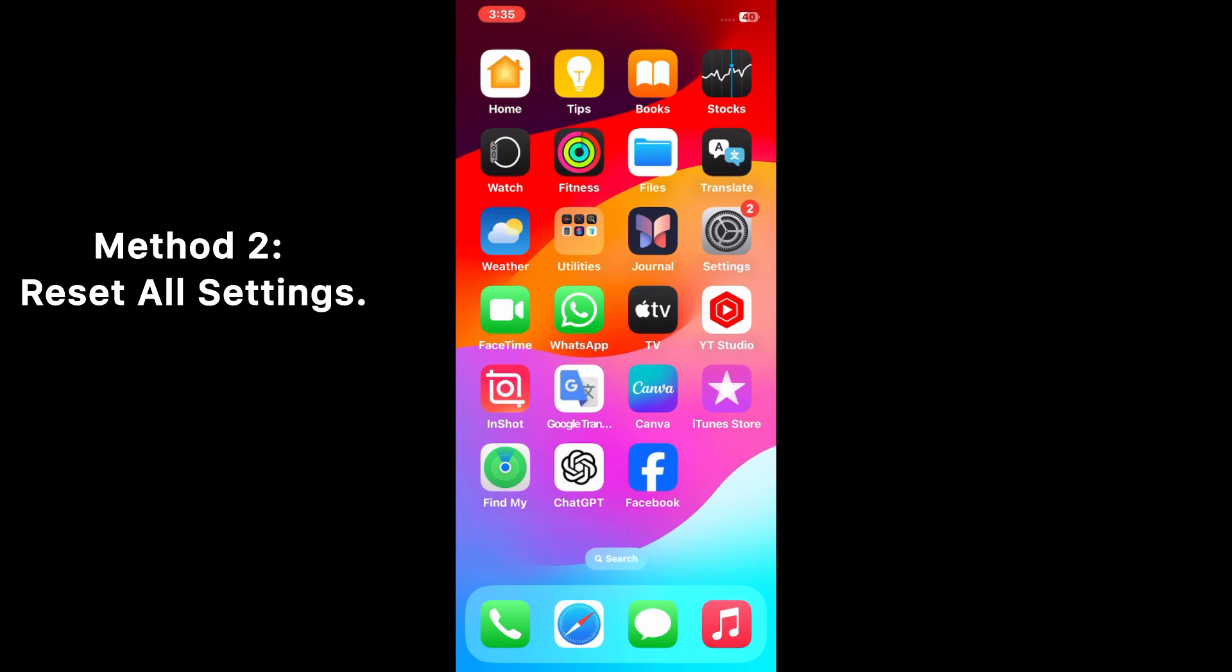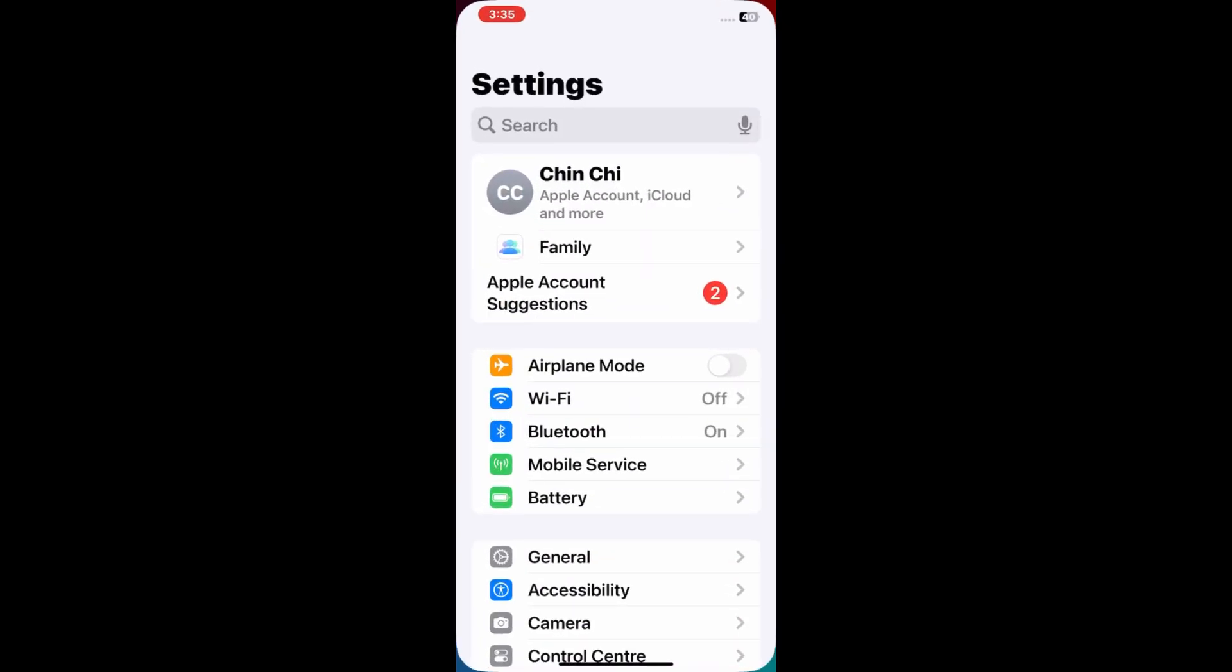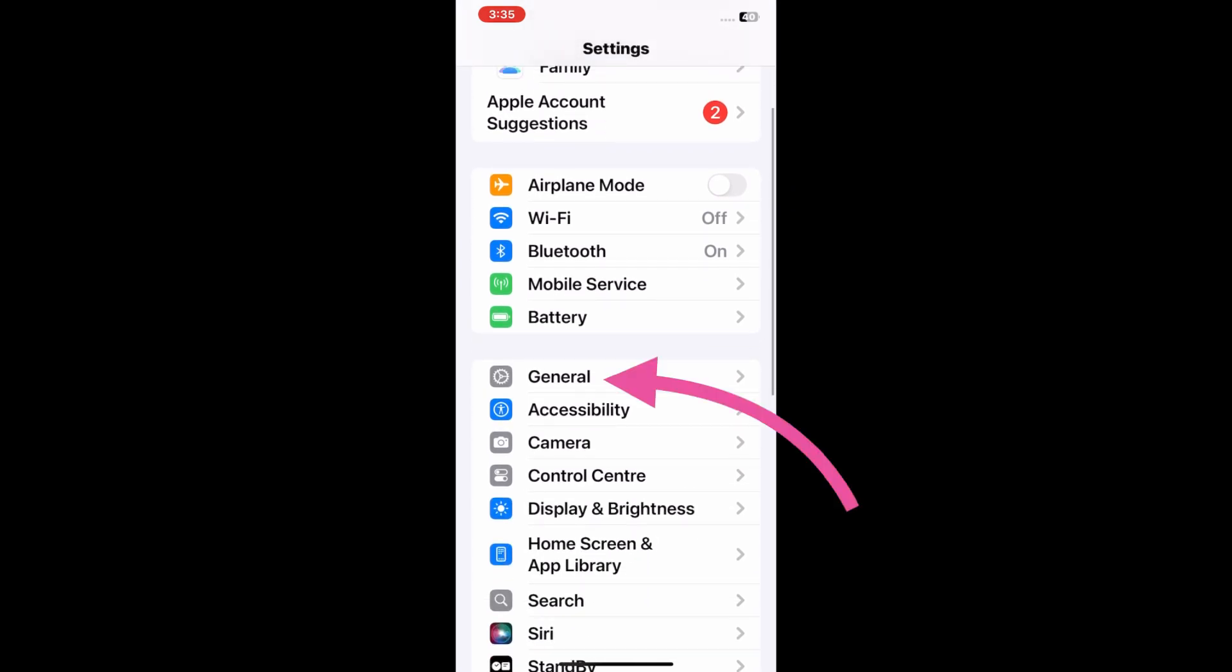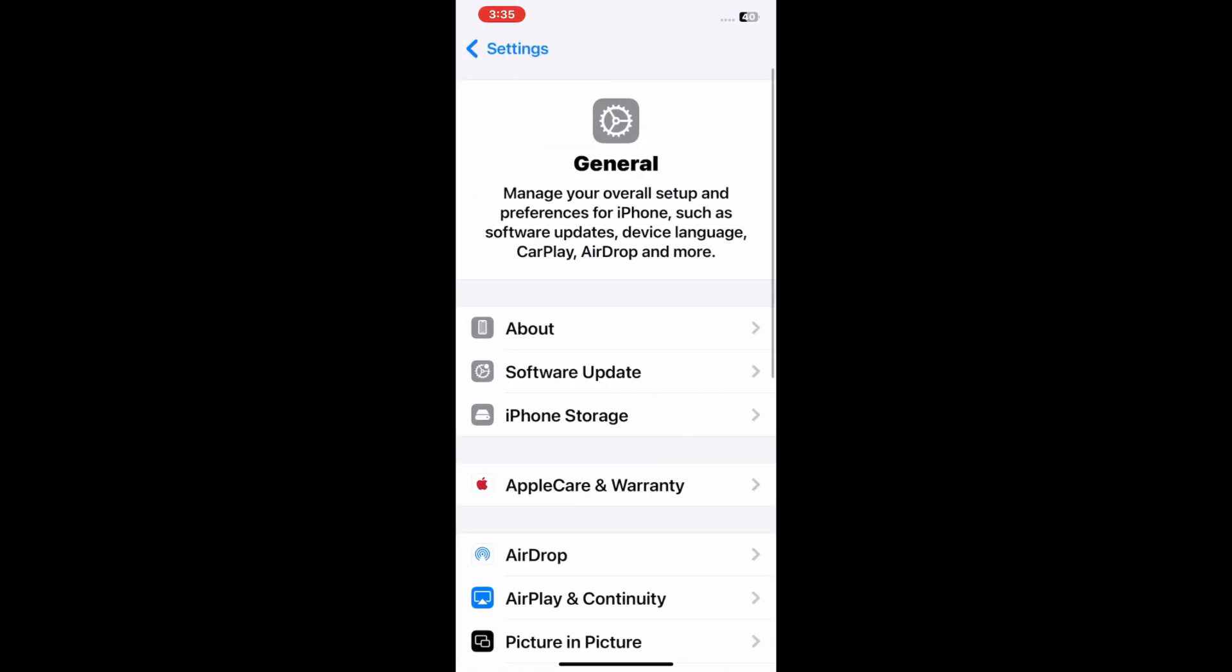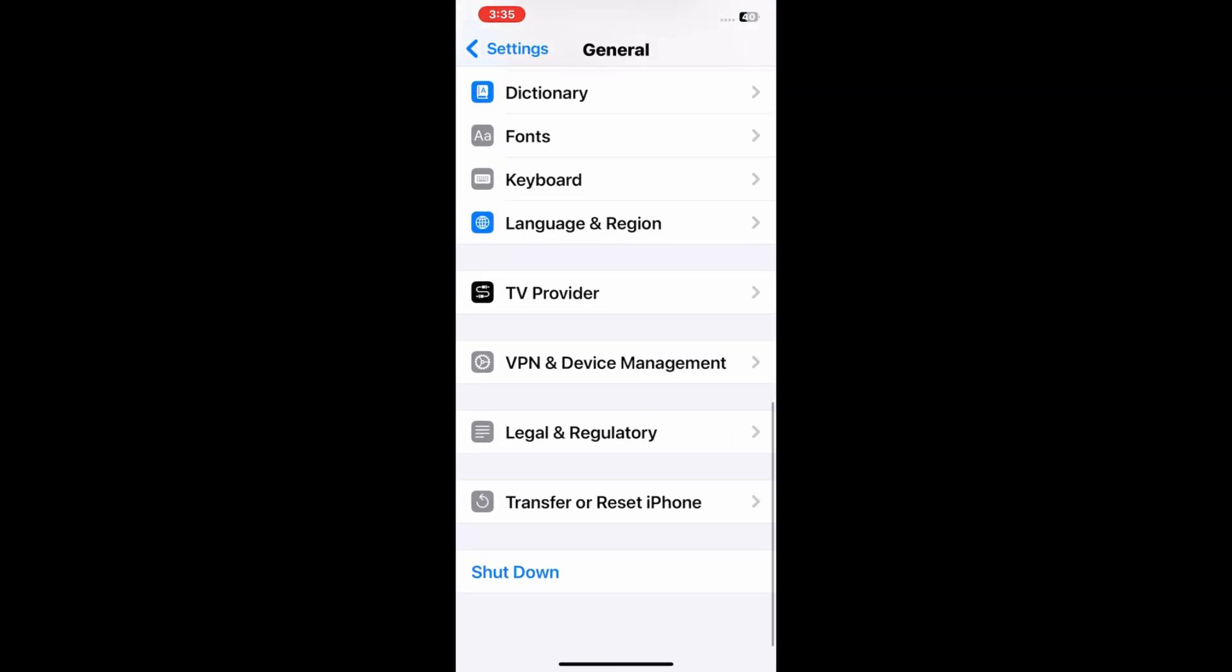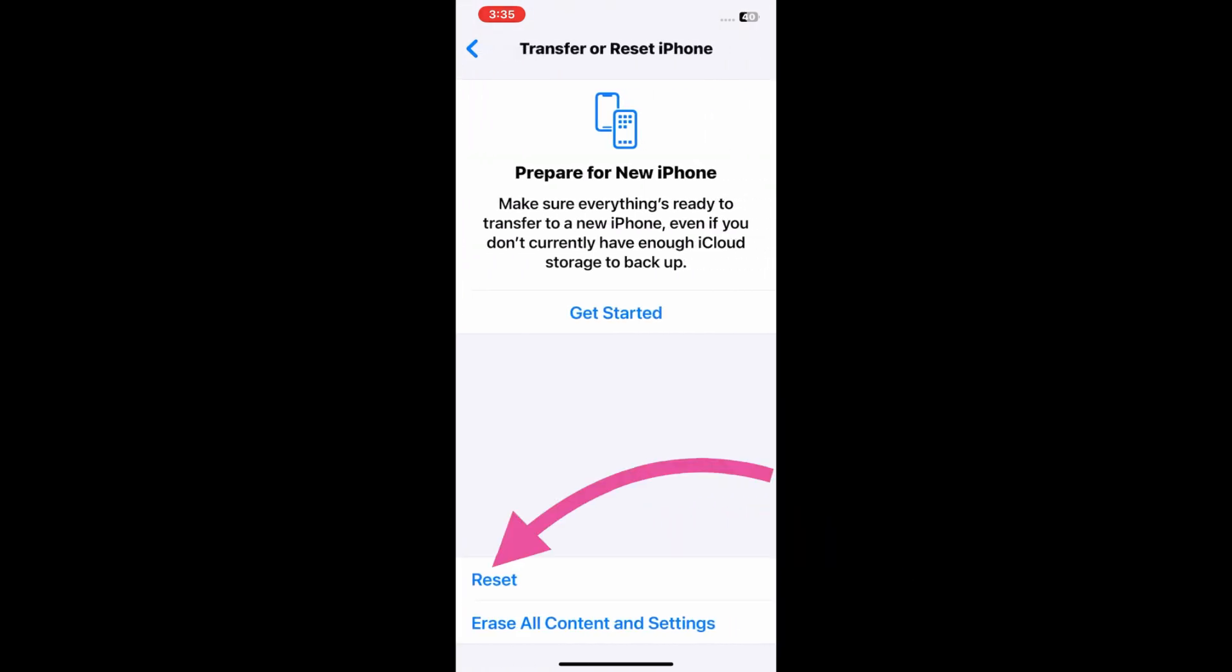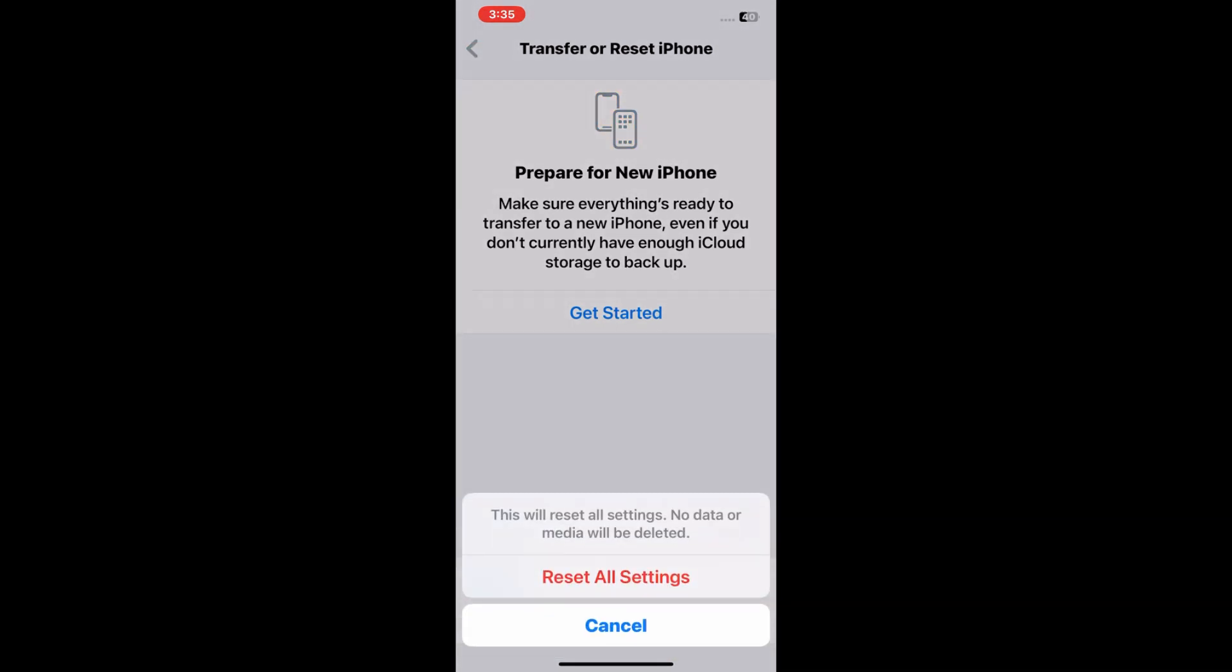For that, open the Settings application, scroll down and tap on General. Scroll down again and tap on Transfer or Reset iPhone. Tap Reset, then tap Reset All Settings. This will reset all settings. Note that no media will be deleted.